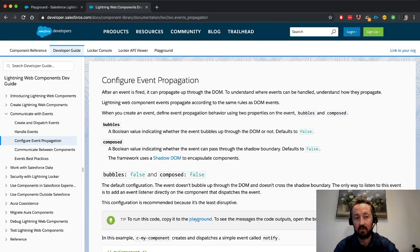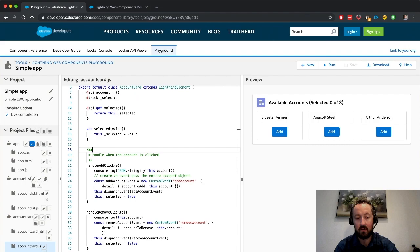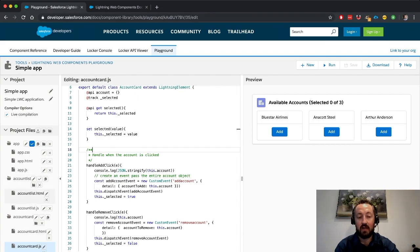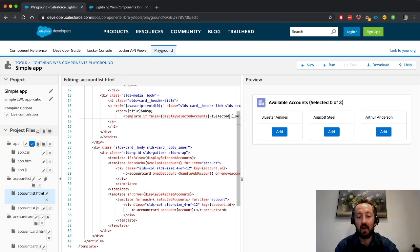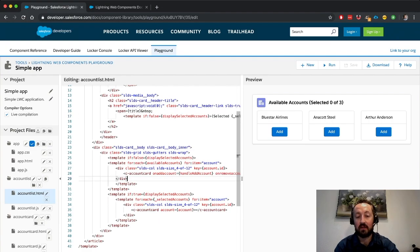And I'll show you a little bit about what that means over here in our playground. So here, for the purposes of this demonstration, I have an account list, and it has an iterative display of available accounts, and each of them has a component within it called account card.